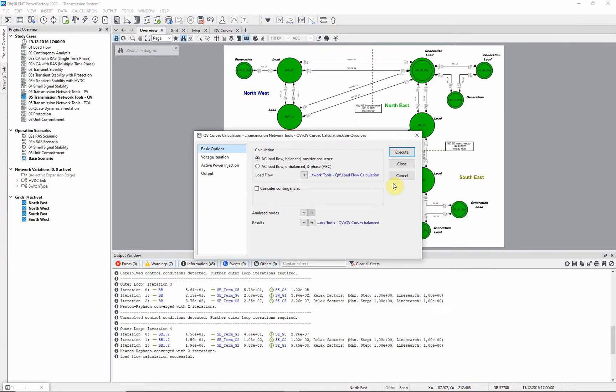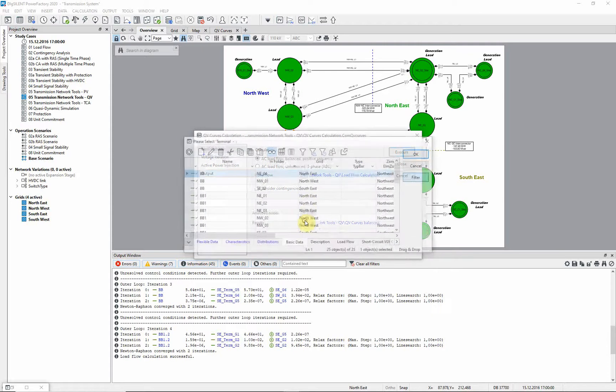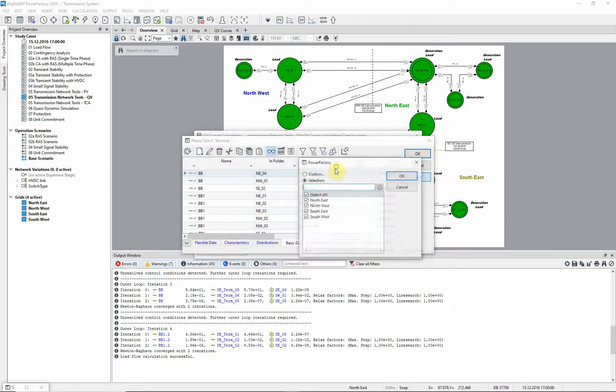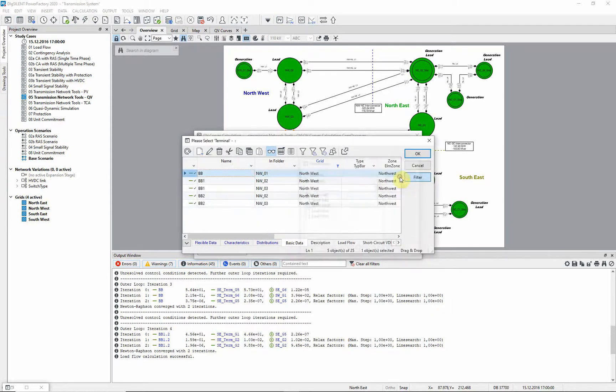It is possible to run the analysis for all nodes in the network or just the selection. In this example, we will examine the northwest part of the network, by selecting just the buzz bars in that area.